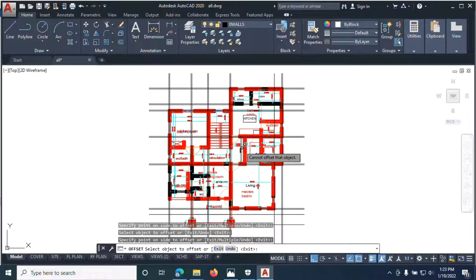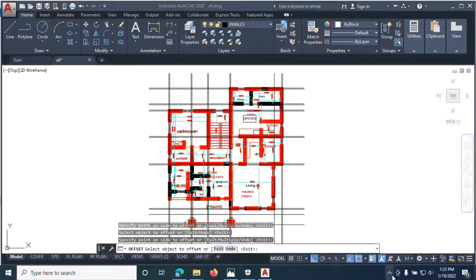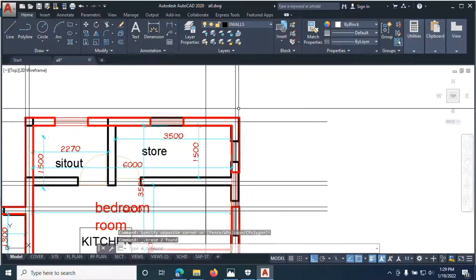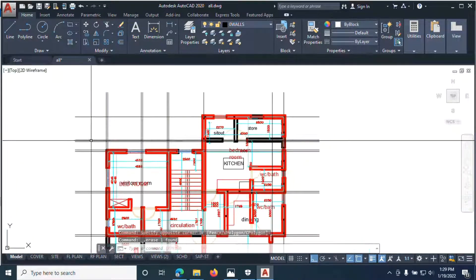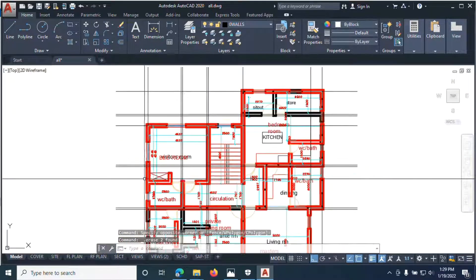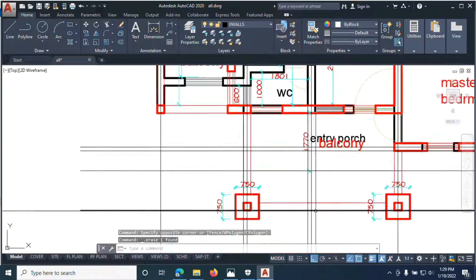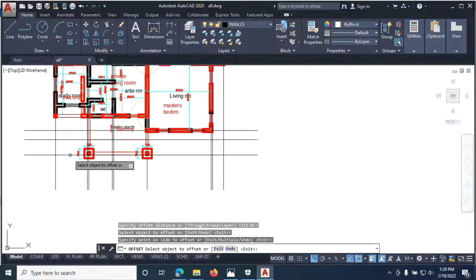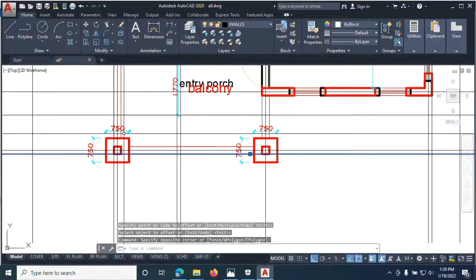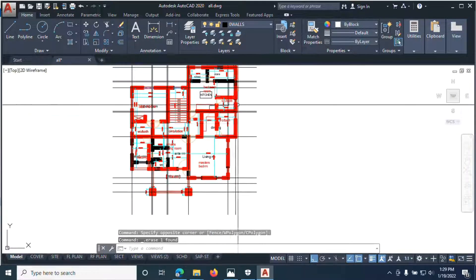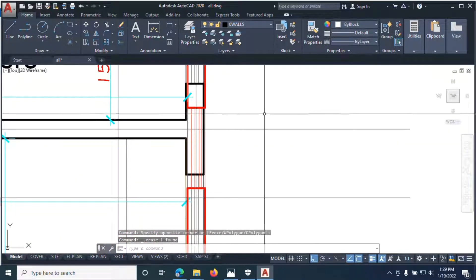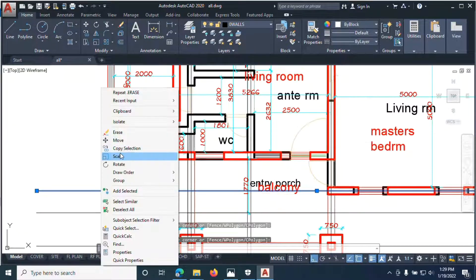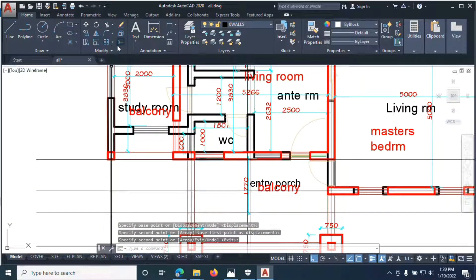When you are done copying this, you now select the ones at the edge and delete. You need to offset this one too — offset this. You may need a grid here too; copy this, bring it here, then offset it.